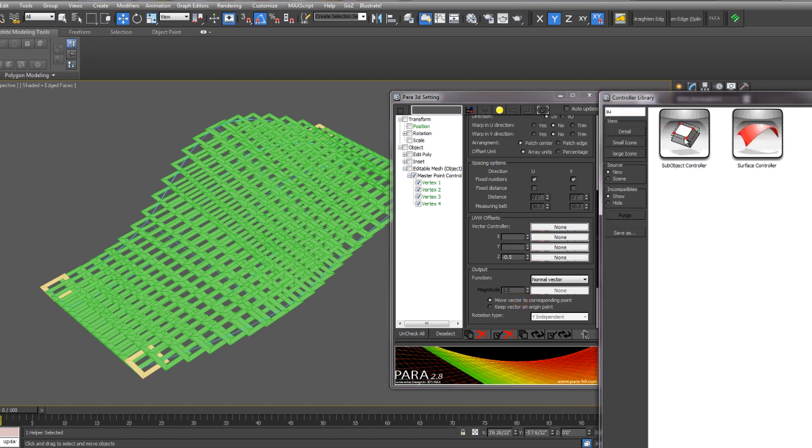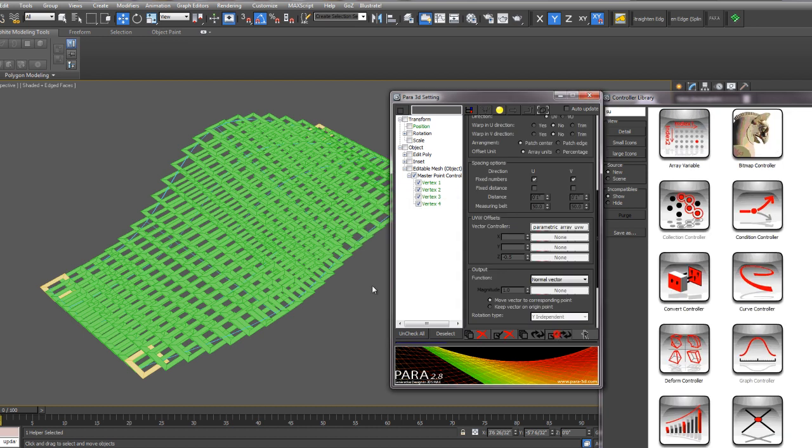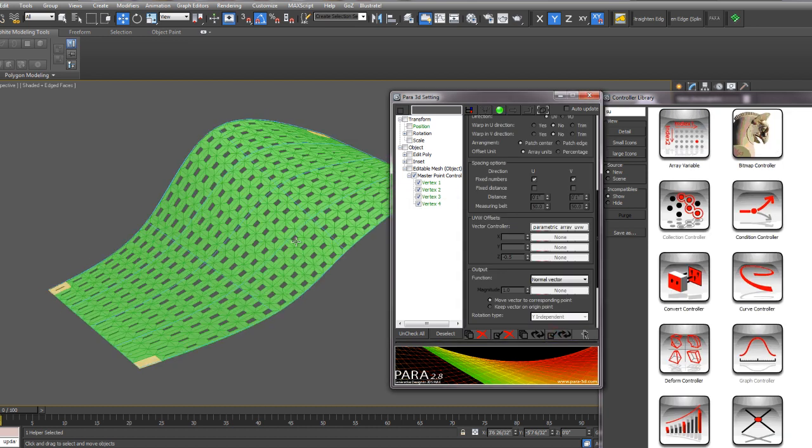And then we also want to add a sub-object controller to the vector controller. So select sub-object controller and drag it to the vector controller. Say OK and update your array.